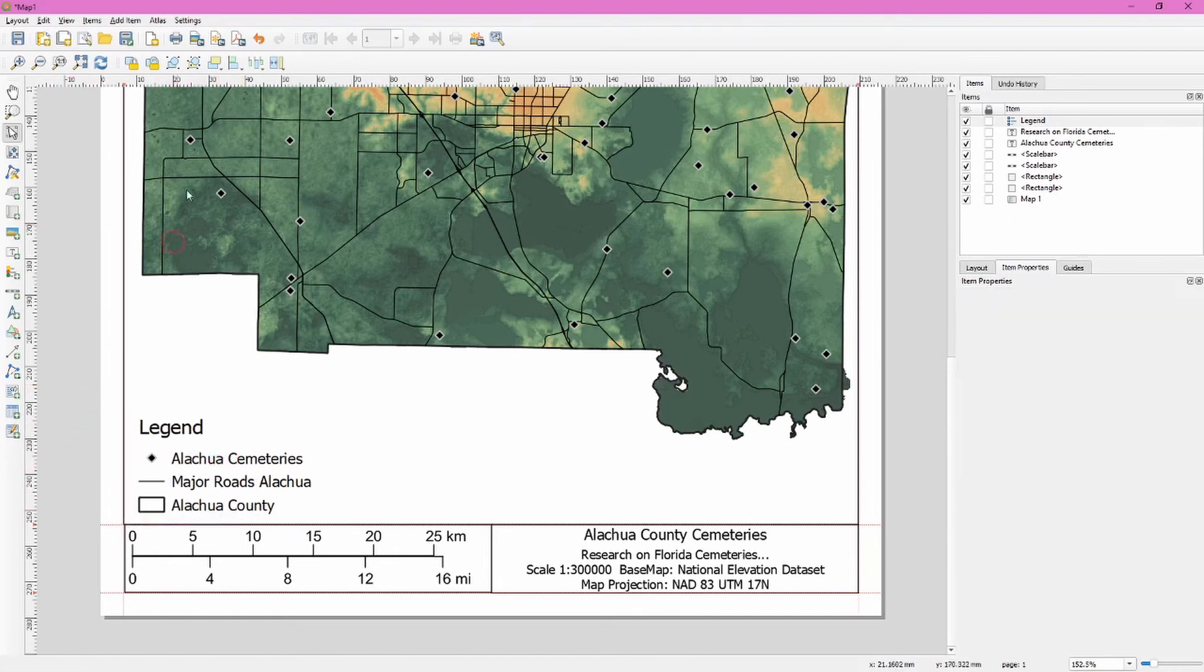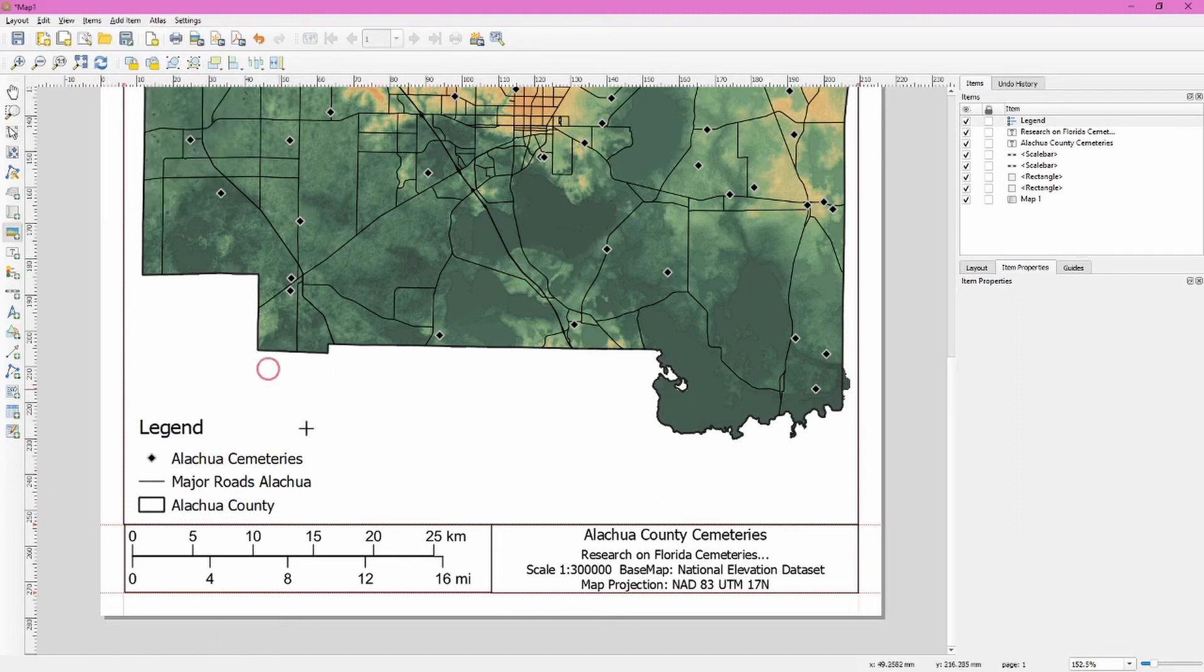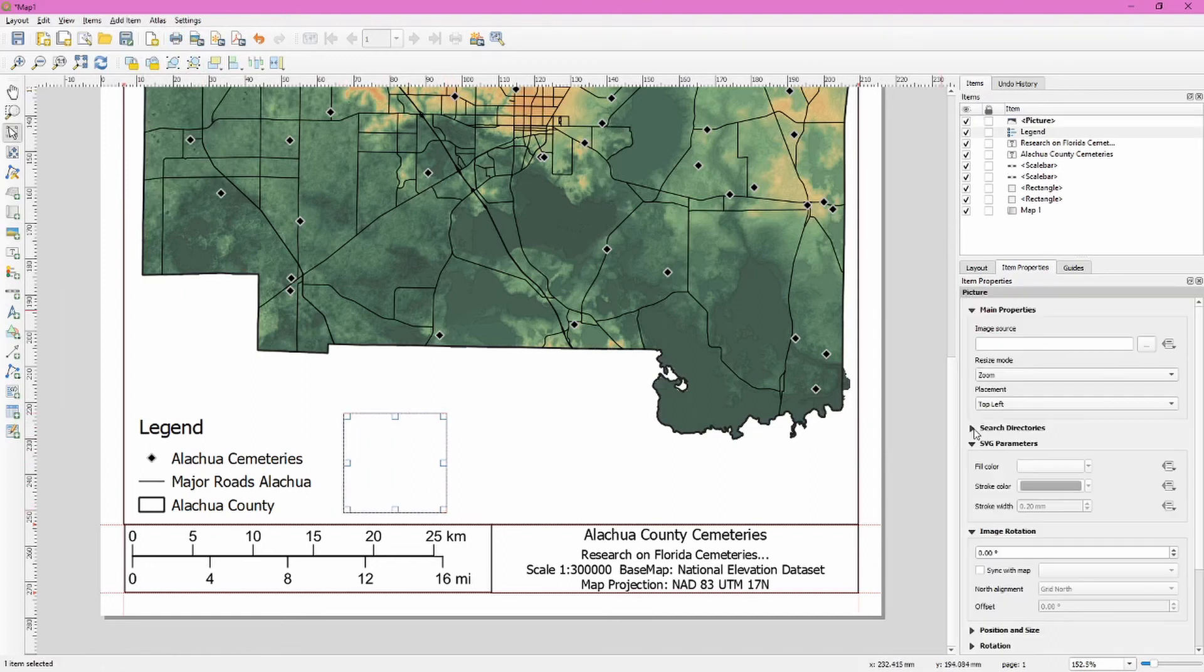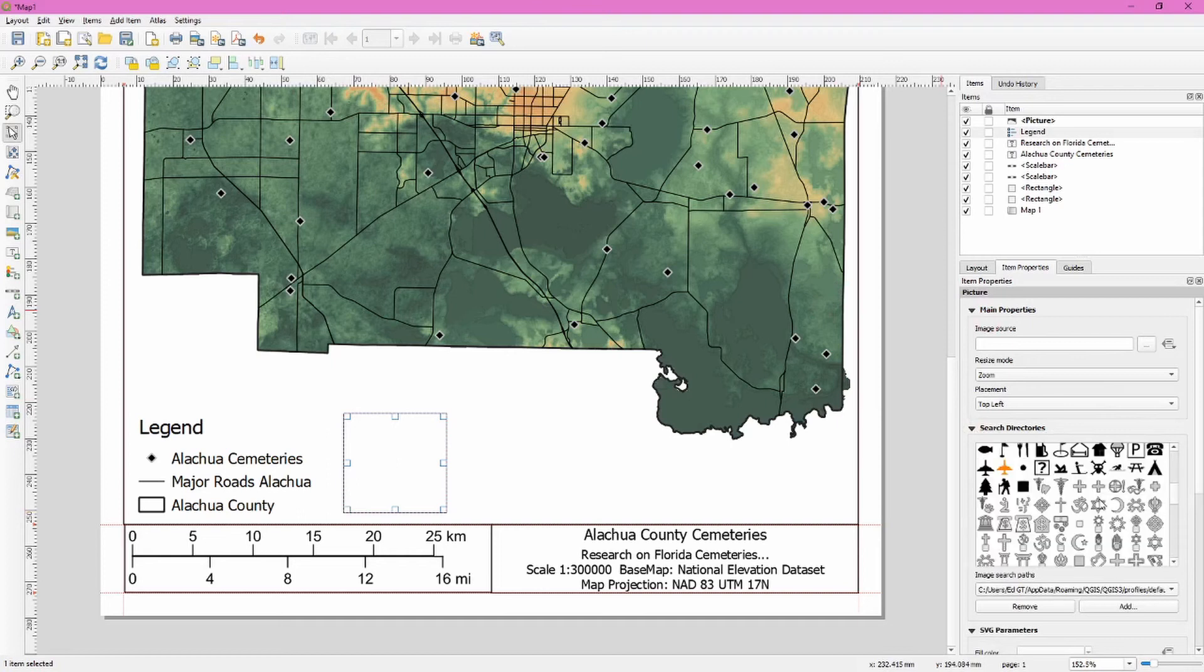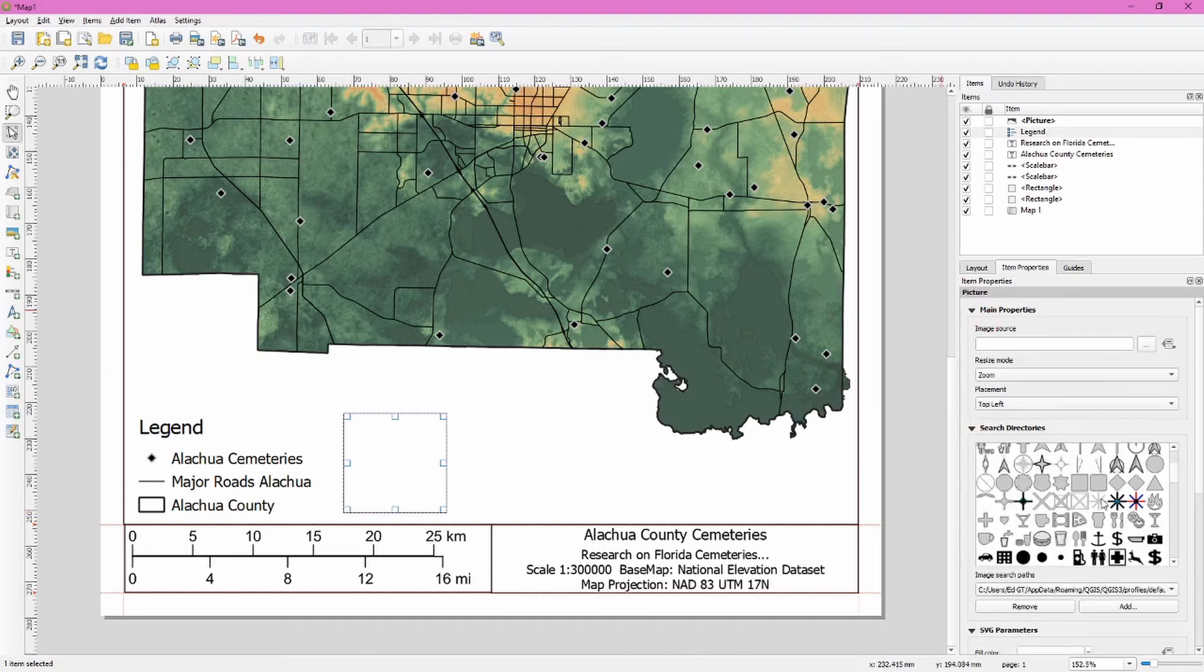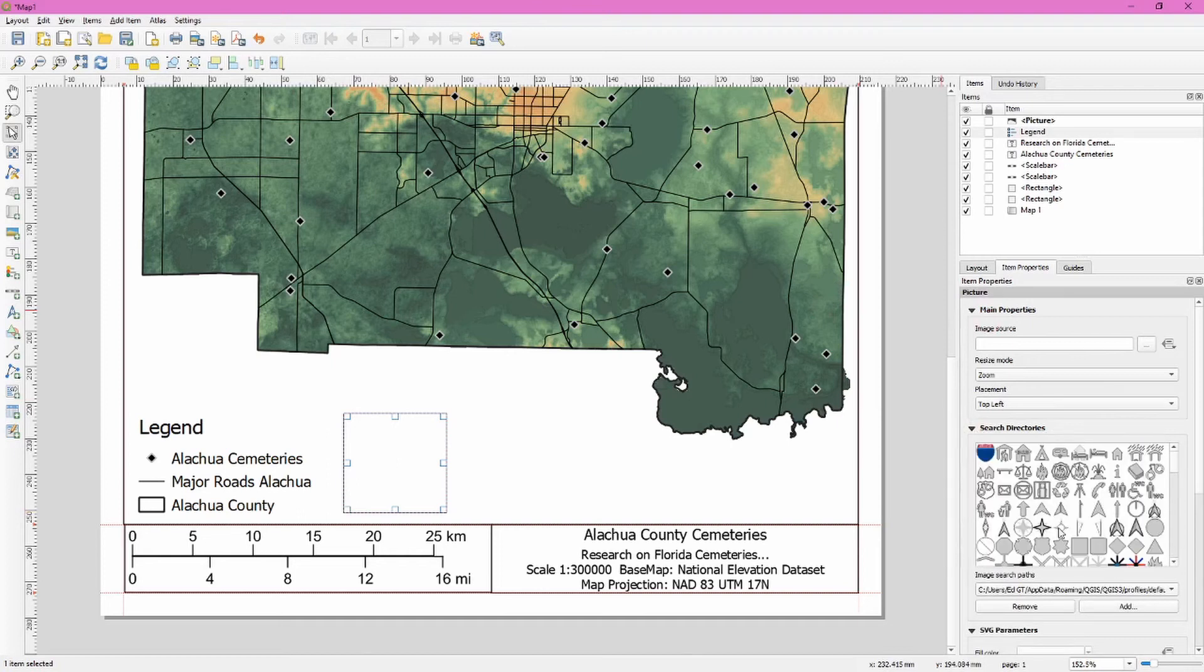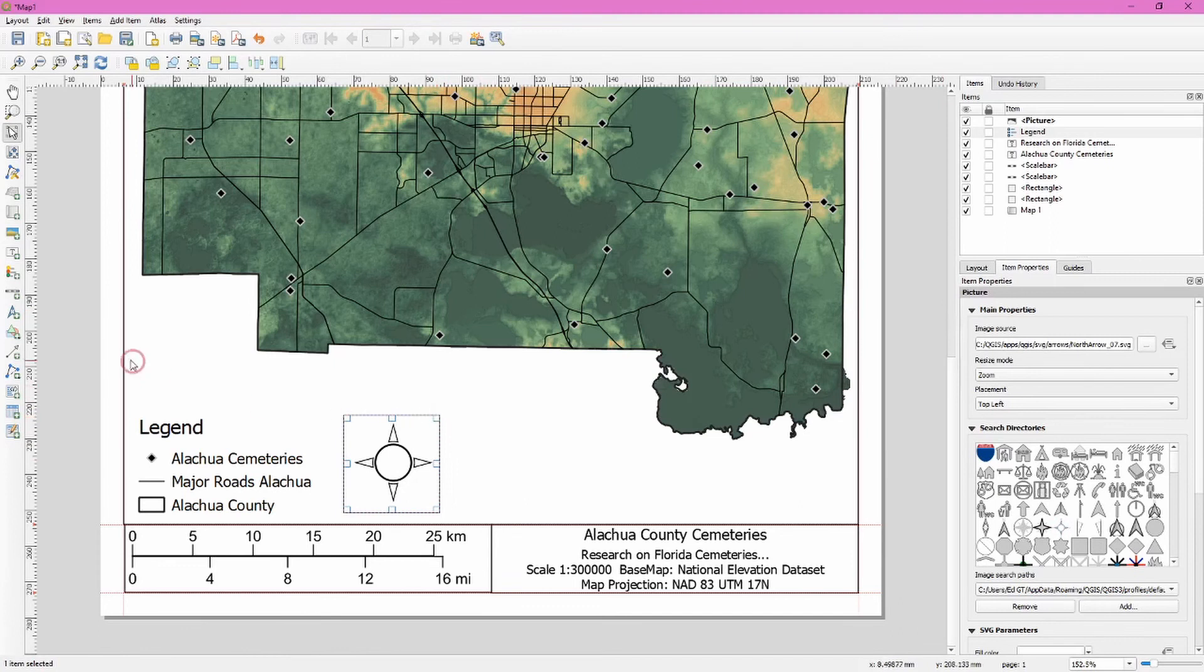Next, we're going to add our north arrow. And in QGIS, this can be a little tricky. So you click the add item, you choose add picture, drag out a shape, and then click the drop down for search directories. This may take a moment to load, but this is a bunch of different image files that you can choose, including a whole variety of north arrows or compasses. So click on one and you can resize this as you want. And there's your north arrow or compass added.